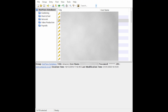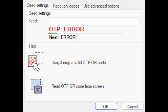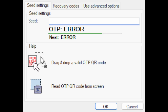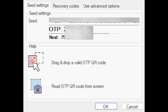When the Enroll a 2SV Authenticator option appears, select Authenticator App. With the Amazon authenticator app window open showing the QR code, go back to the KeePass database, right-click on the Amazon entry, scroll down to KeePass OTP, and from the sub-menu select OTP Setup. This brings up the OTP setup window. Go back to the Amazon website, click on the QR code, drag and drop it into the KeePass OTP window where it says 'drag and drop a valid OTP QR code'. This will populate the seed box and produce OTP codes with a countdown timer bar.